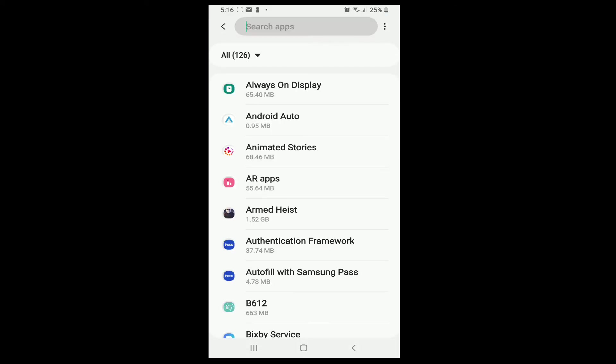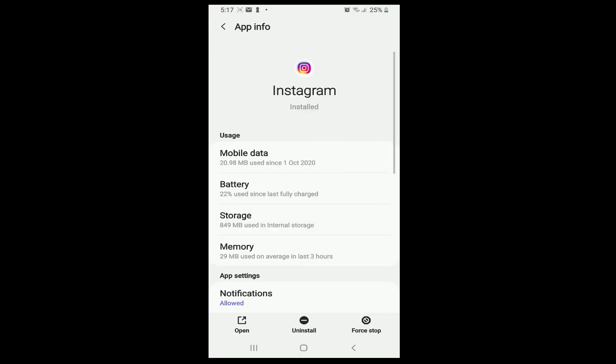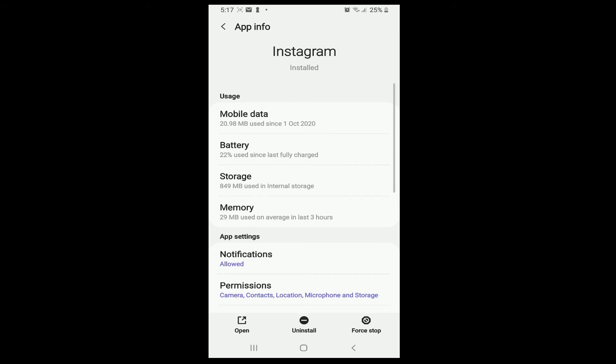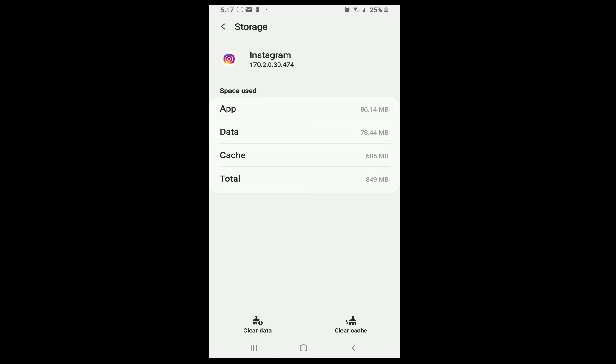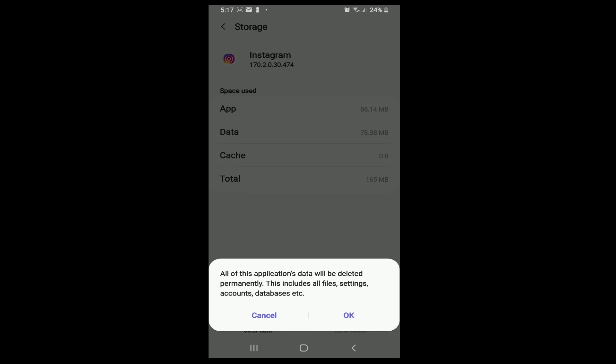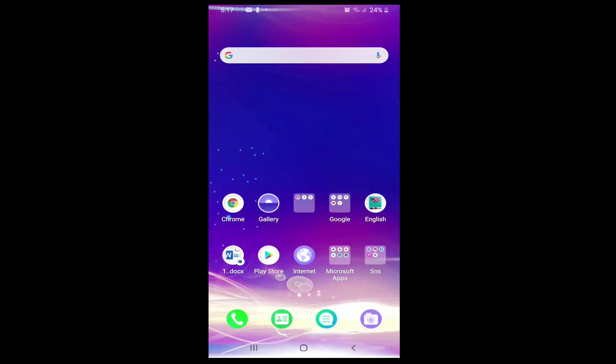Simply tap on it and search for Instagram. After you find it, tap it open. Under the app info, tap on Storage, then try clearing your cache and your data by tapping on Clear Data. Tap on OK.